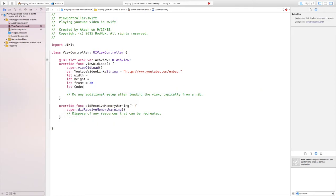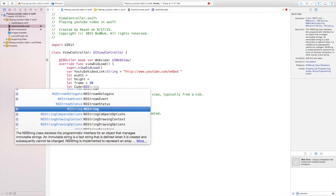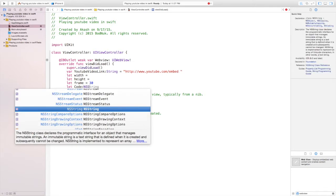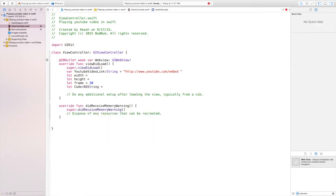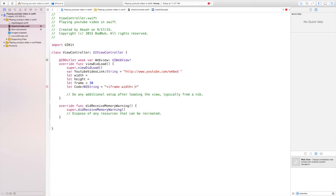In the next line we're going to write let code colon NSString equals two apostrophes, and in the middle of the apostrophes we're going to put greater than less than sign. And in the middle of that we're going to write iframe space width equals backslash two brackets.